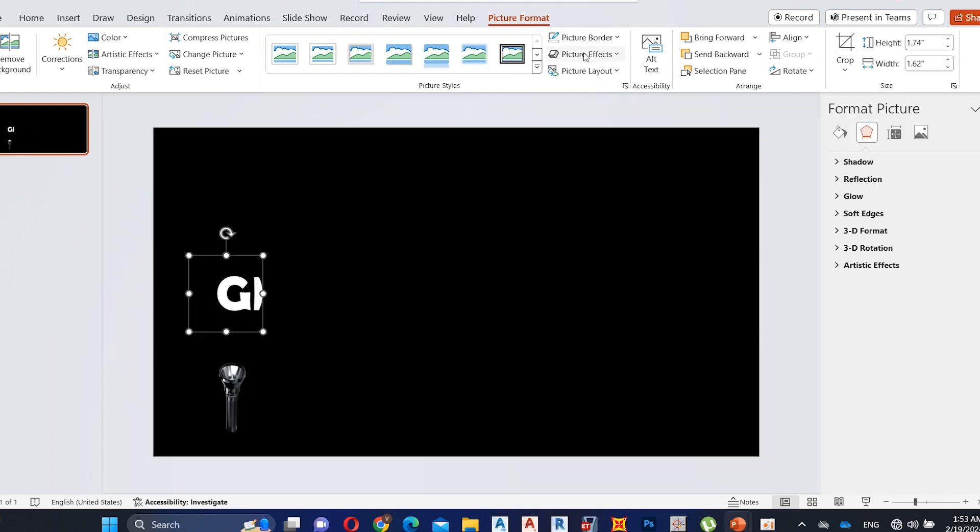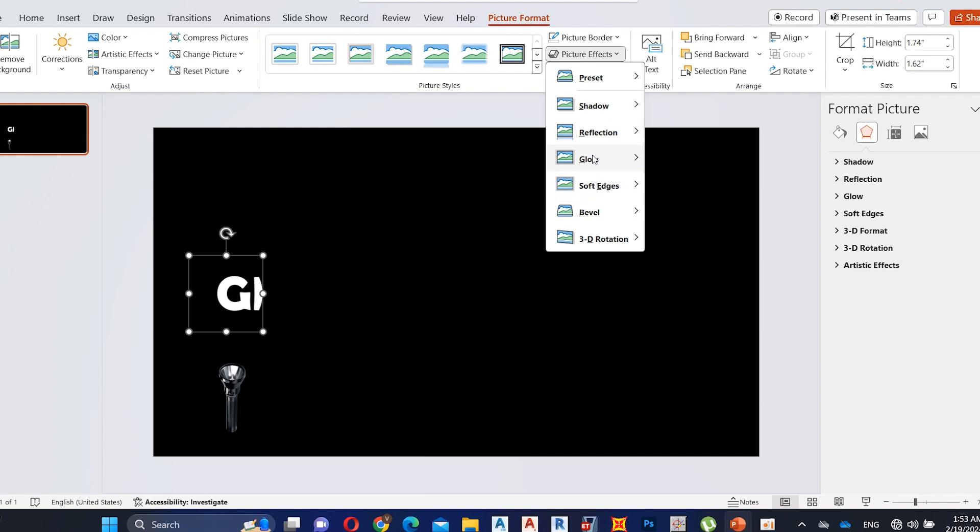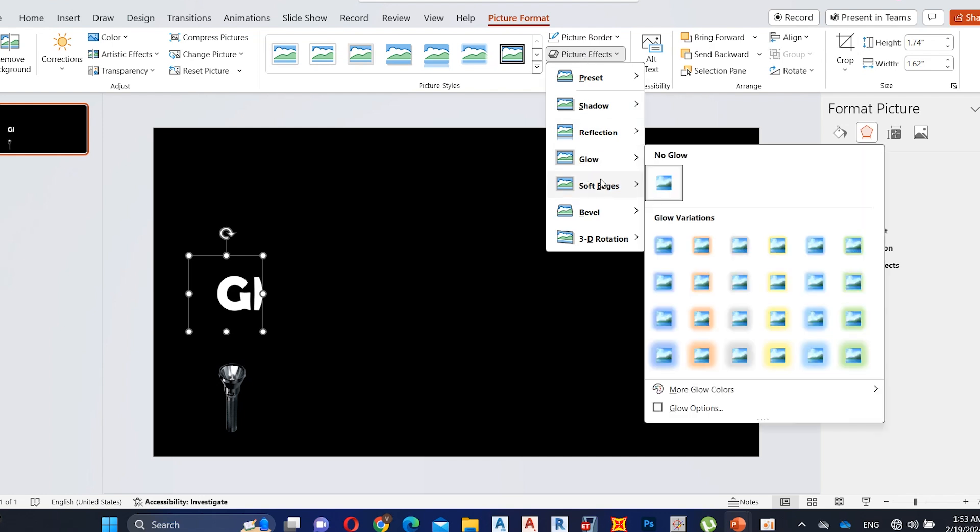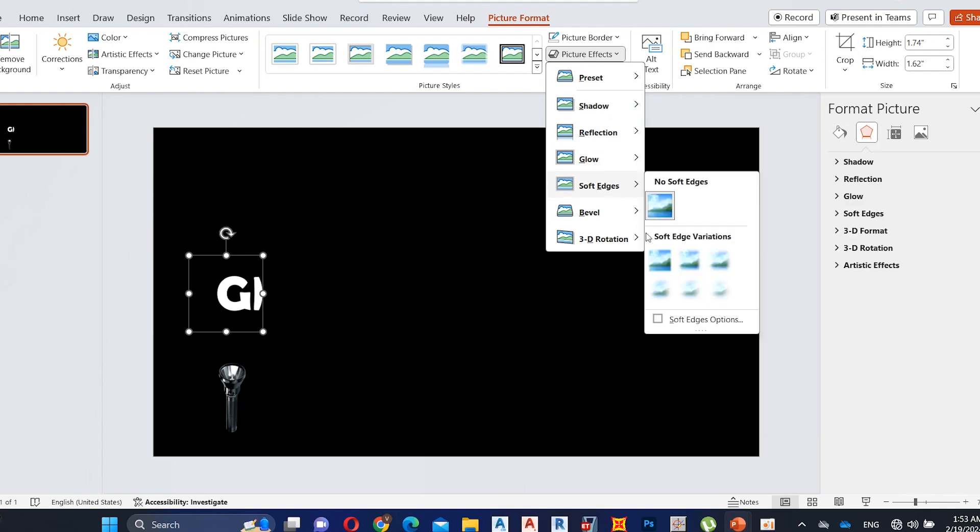Now go to picture format and select picture effect and select soft edges and select 25 points.